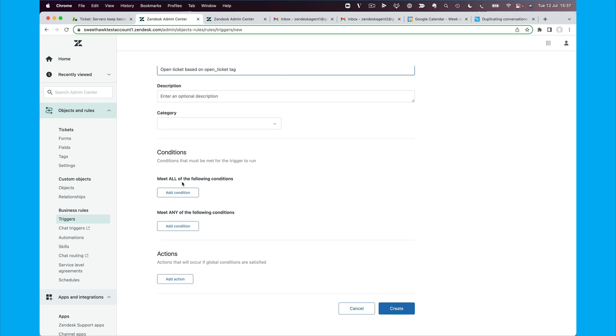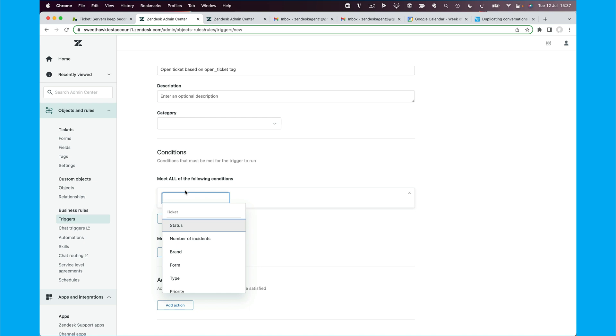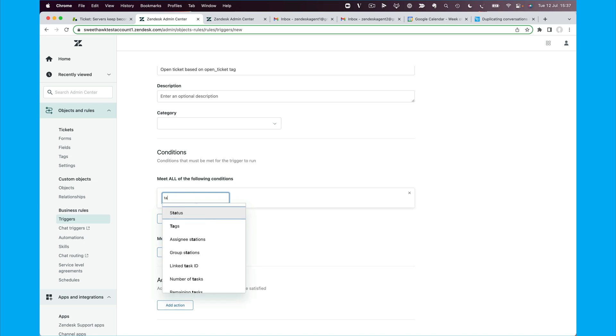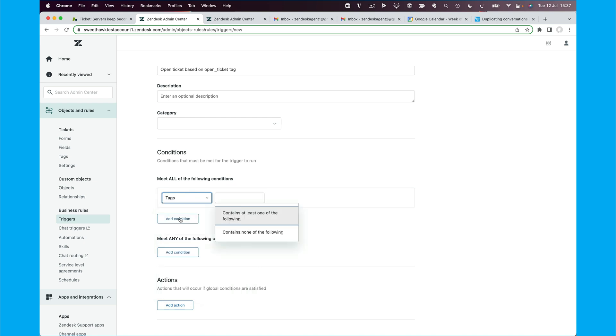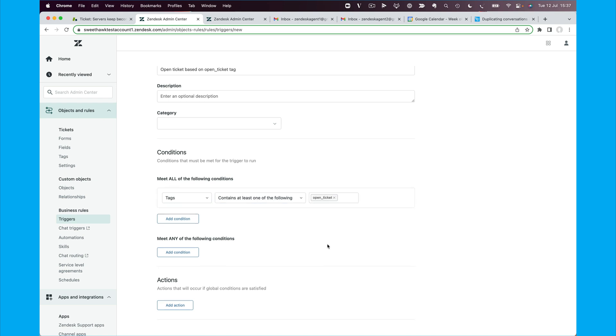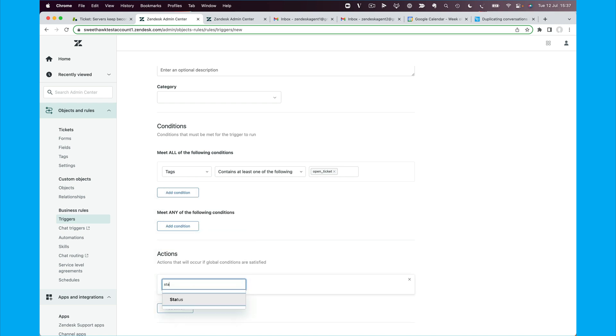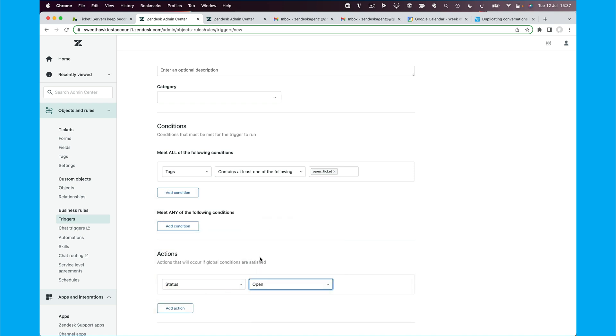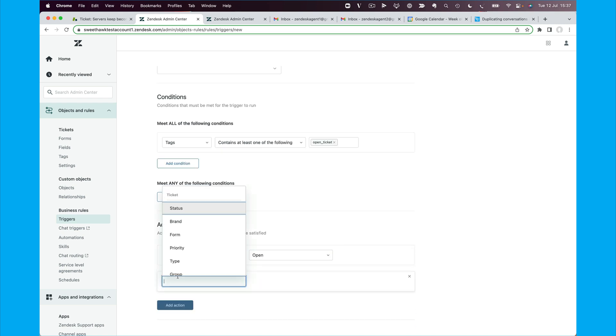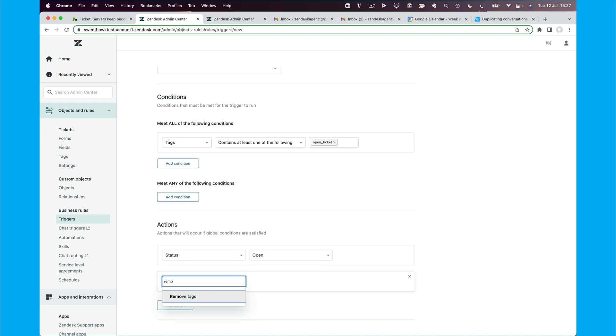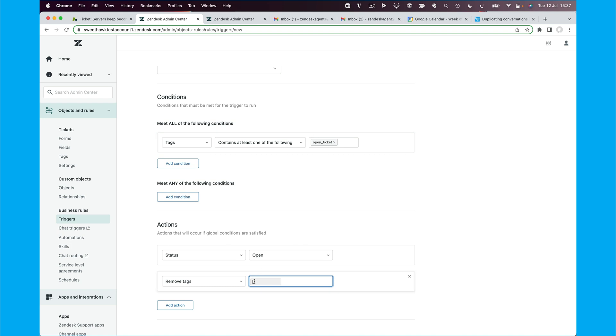And say open ticket based on open ticket tag. And then we're going to say when tags contains at least one of the following: open ticket, then set the status of the ticket to open and remove the tags. Now we will remove the tags because we don't want this trigger to loop indefinitely. So we're going to say remove the tag open underscore ticket.